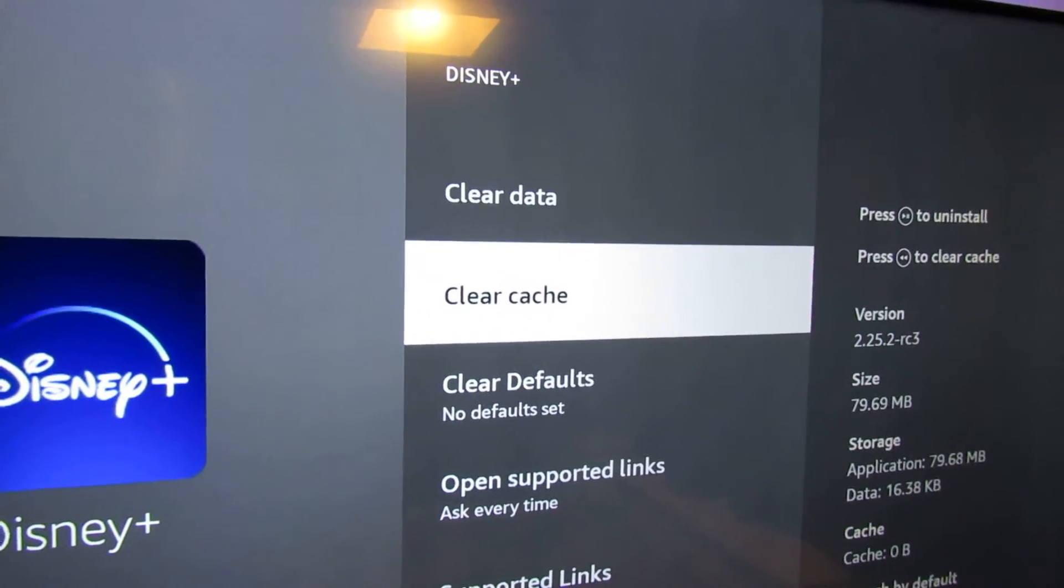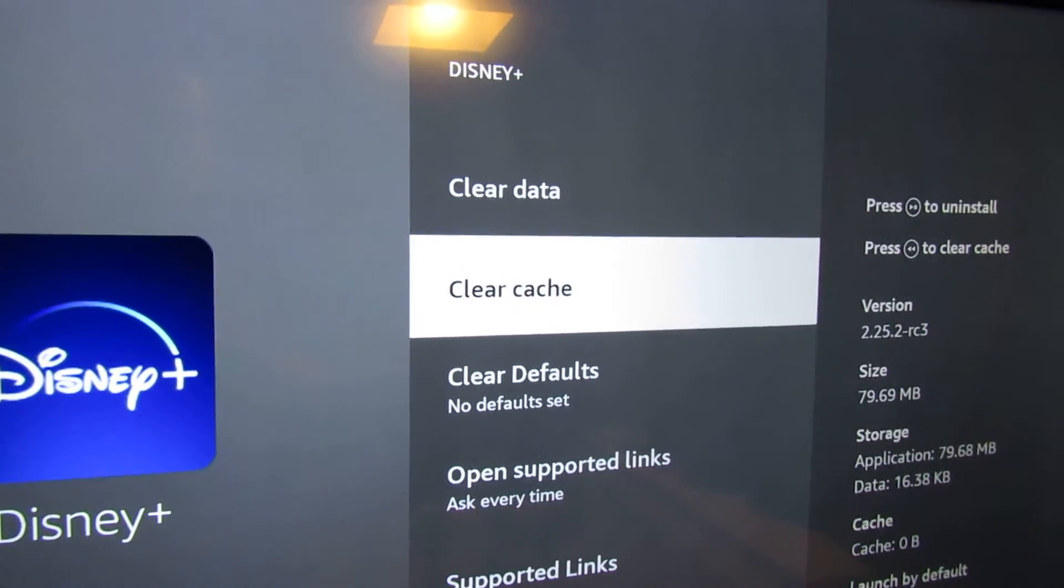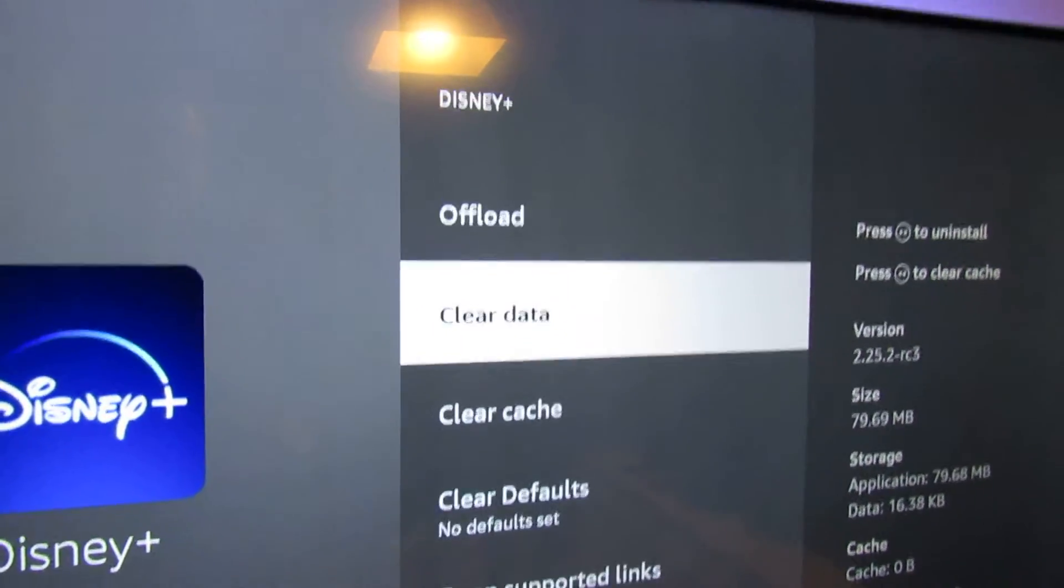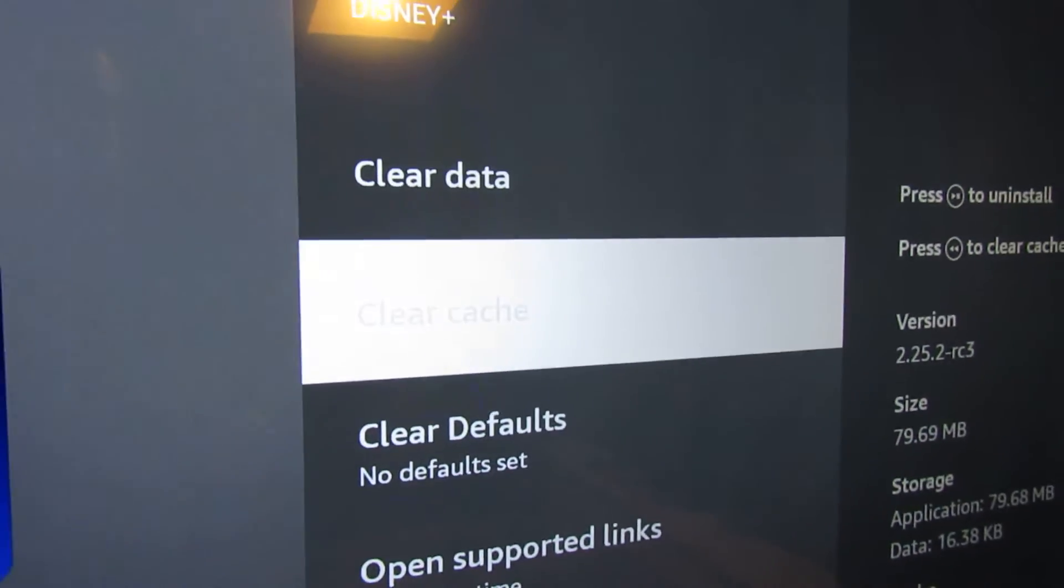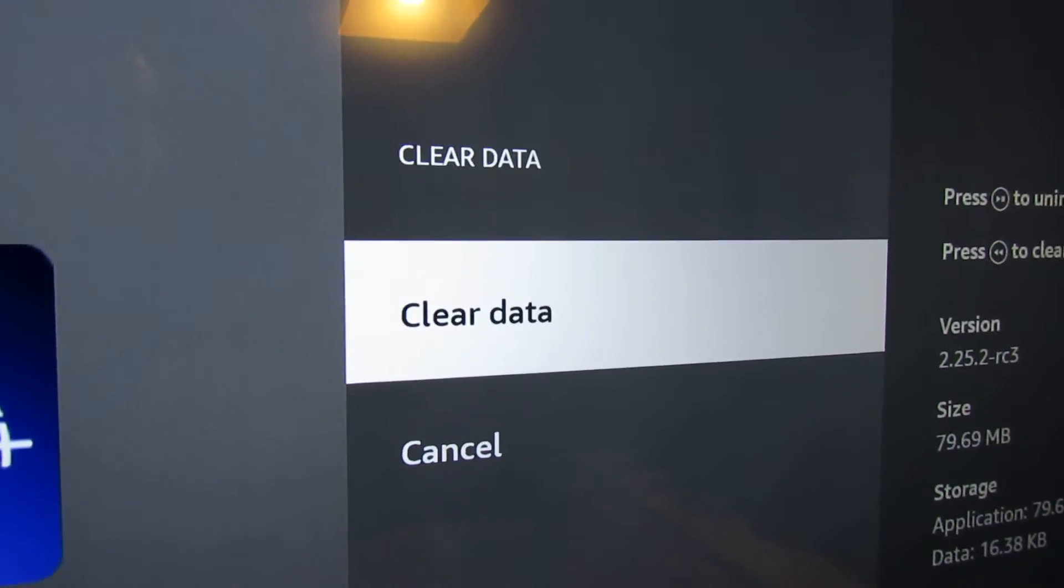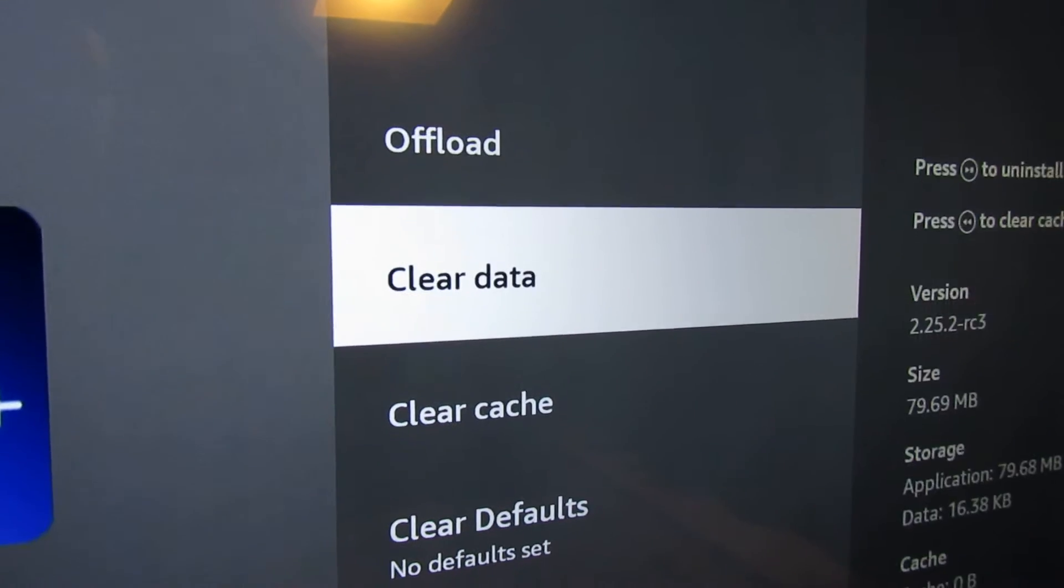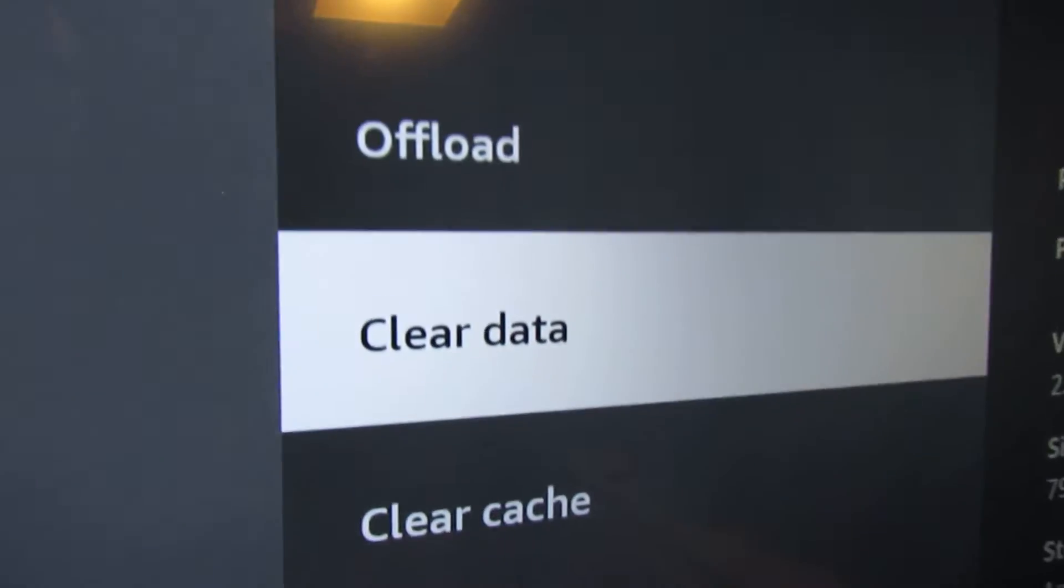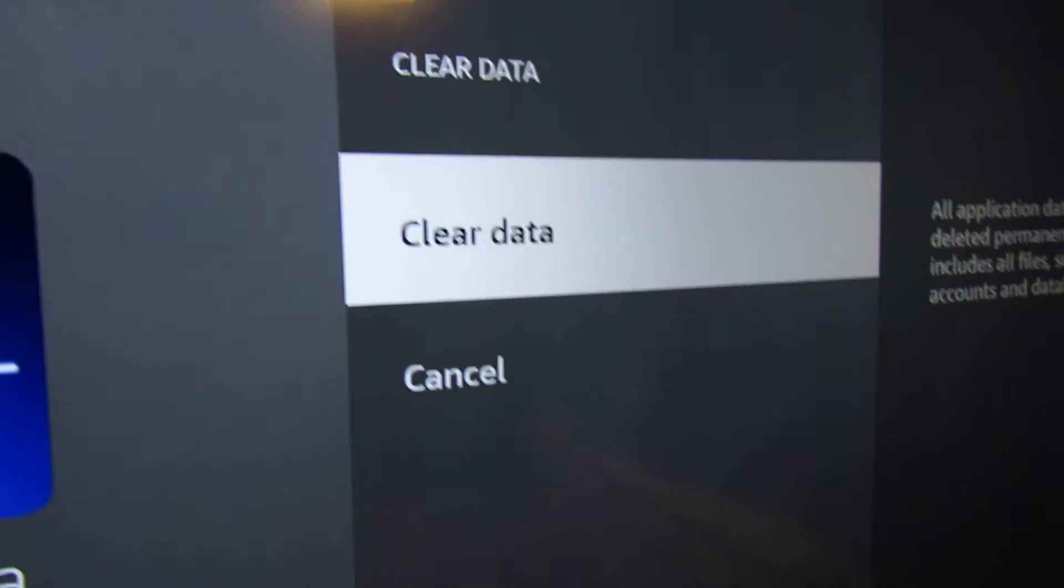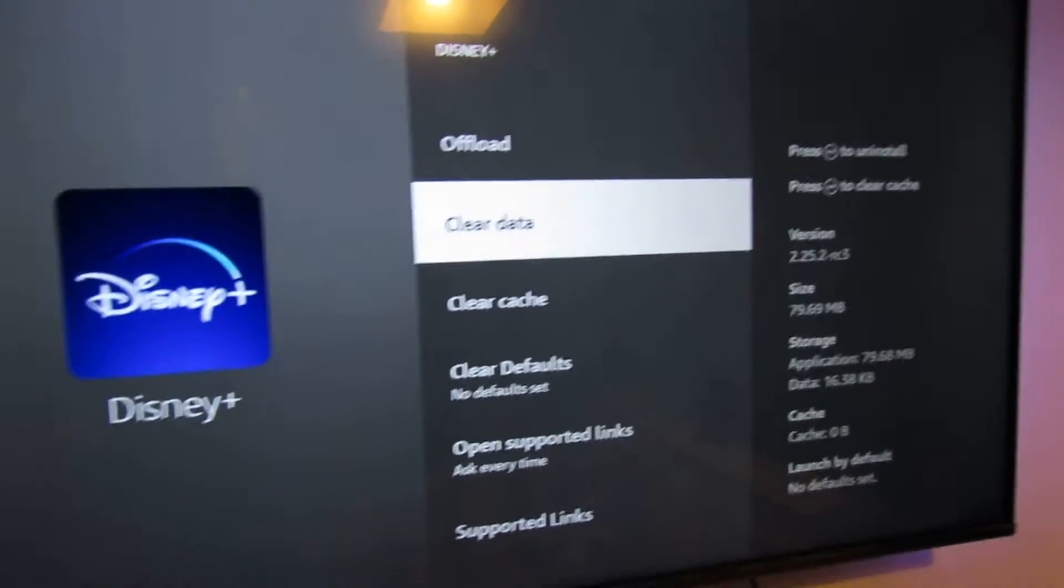If the app still hangs, come back to this screen and go to clear data. We'll do clear cache, clear data. I've had this problem where the app doesn't load and the only thing that fixed it without uninstalling was to clear data. You'll have to sign in again but that's easy.